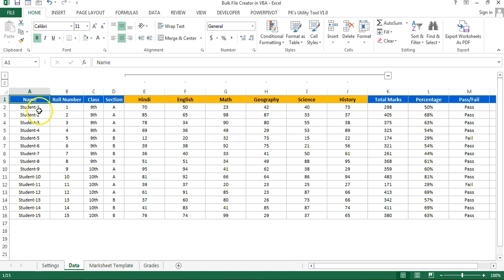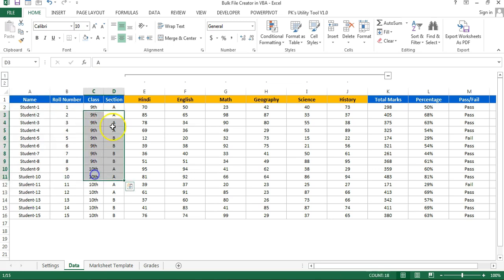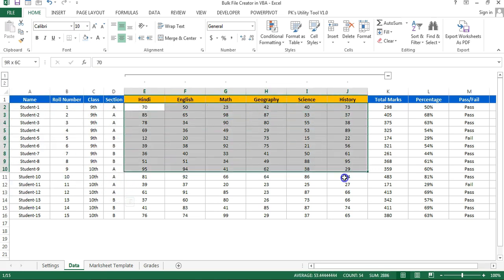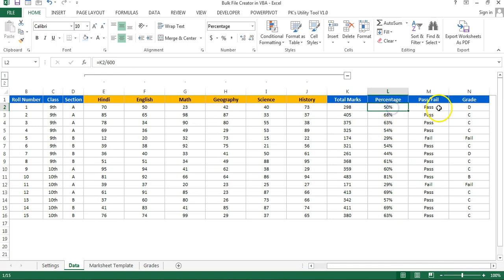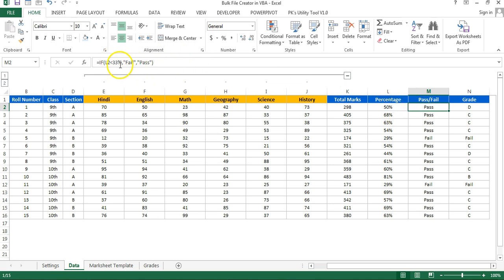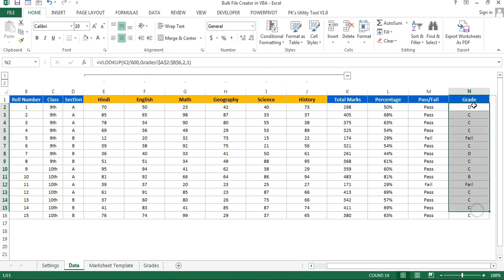Let me show you the data first. Here I have taken the example of student marks. On this data worksheet we have student name, roll number, class, section, subjects and their marks, total marks, and percentage. We have simply put the formula for pass and fail — if the percentage is less than 33 then it will be fail, otherwise it will be pass.